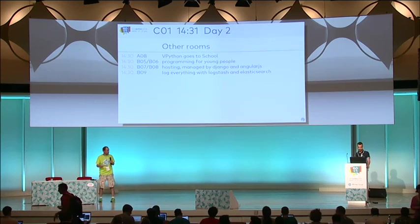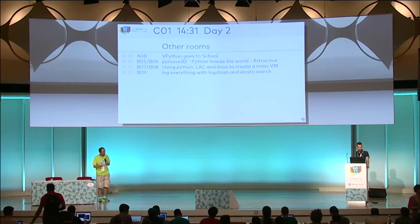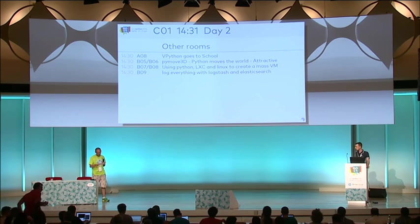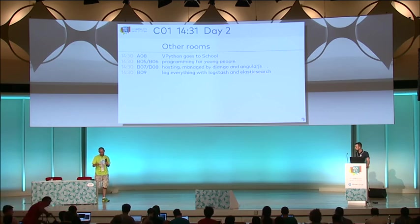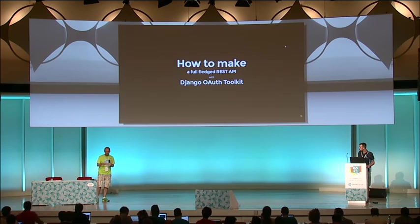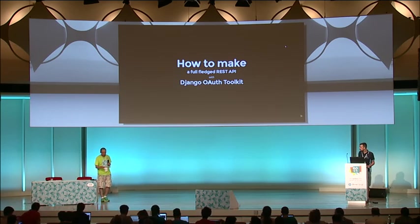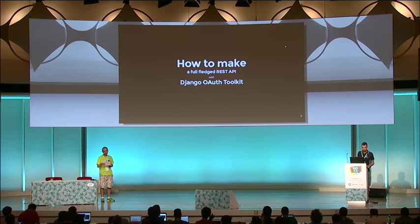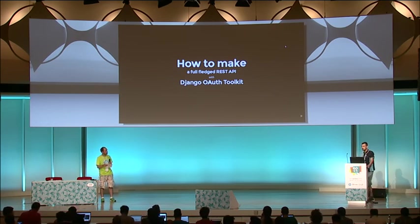I'm going to talk about how to make a full-fledged REST API with Django and OAuth Toolkit. So, over to you. Thank you. Hi everyone. The goal of this talk is to show you how to create a REST API protected with OAuth2.